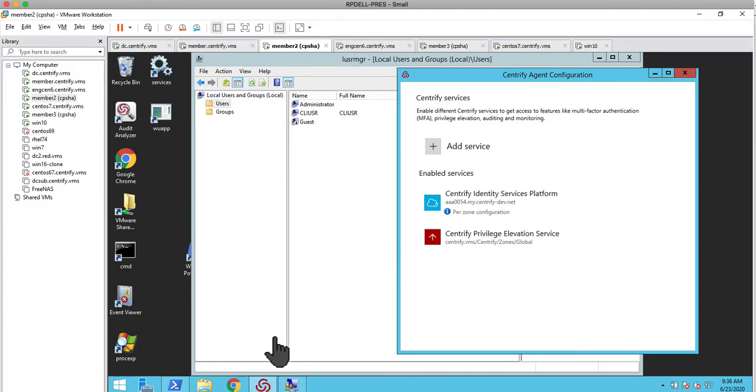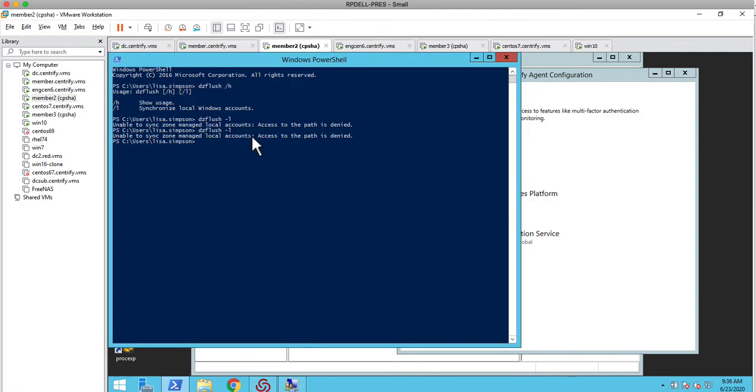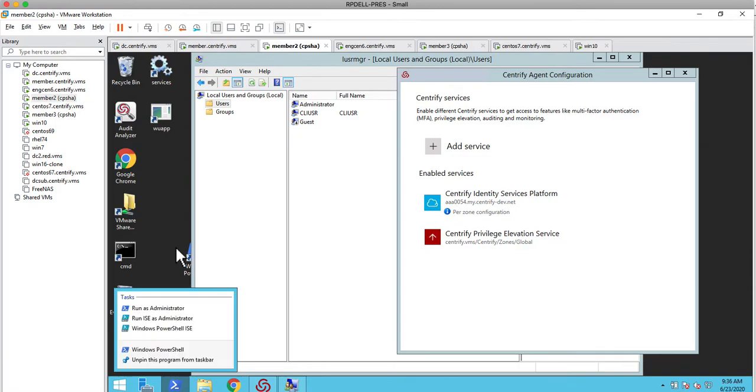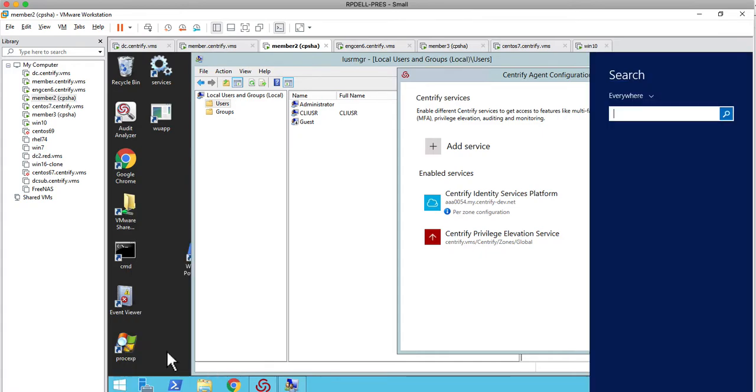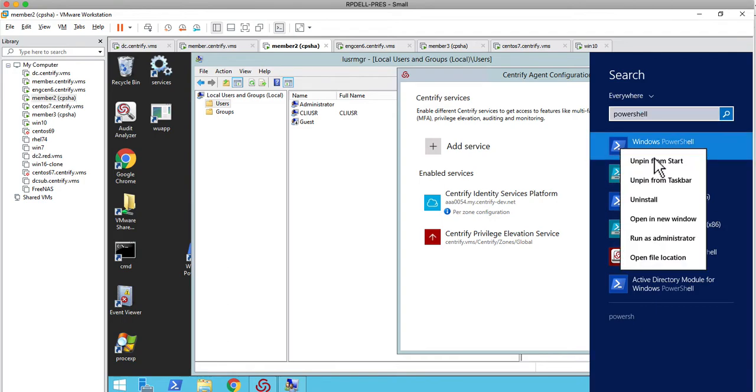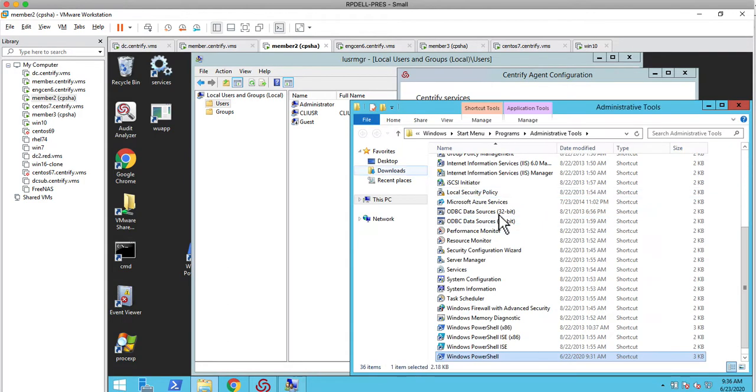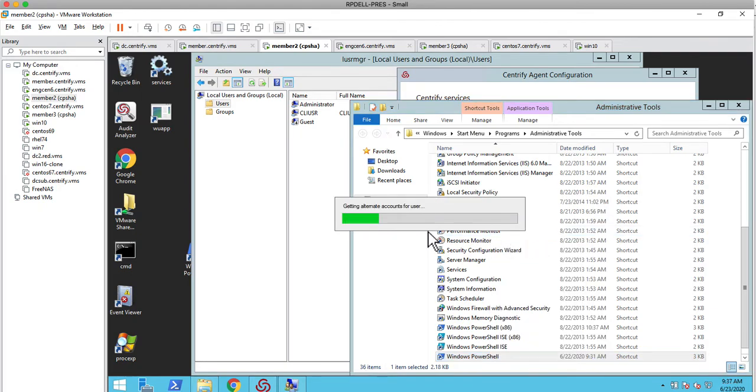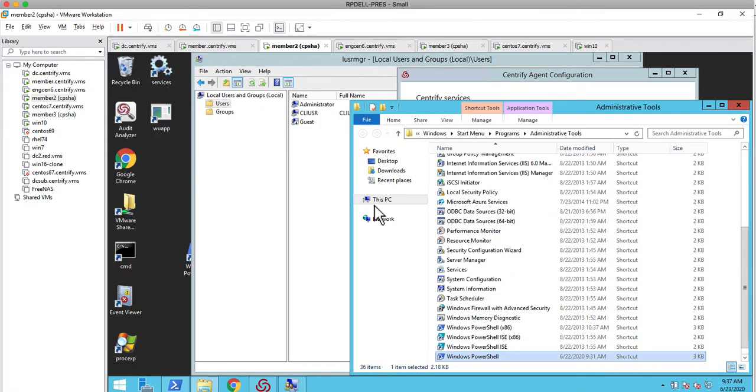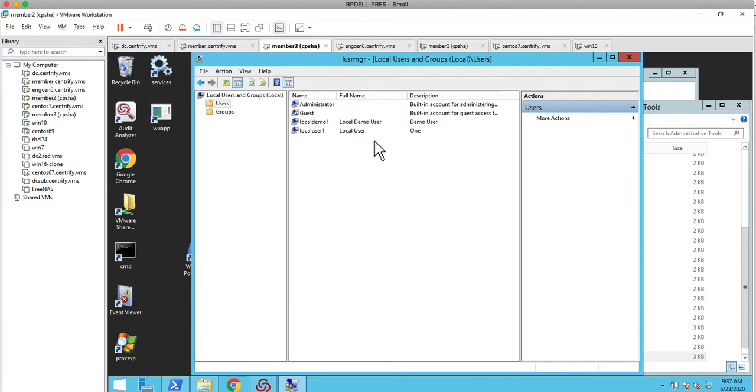Now, if I were to do the DZFlush minus L, my expectation is that some things are going to happen. Notice here, this PowerShell hasn't been working because I didn't run it with privilege. Let me just see if I can browse for it. File location, and now I'm going to run it with my alternate account. I should be able now to do the DZFlush minus L. Right away, if I press the refresh, this is quite fast. Notice that I have several accounts that were provisioned.